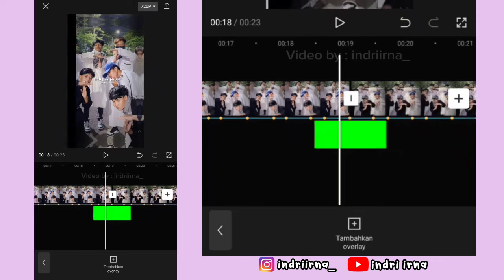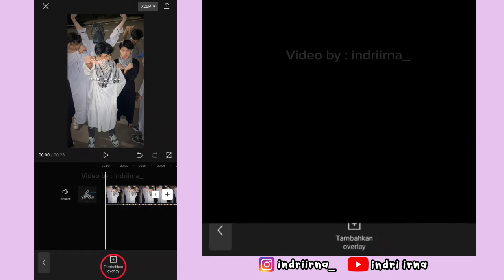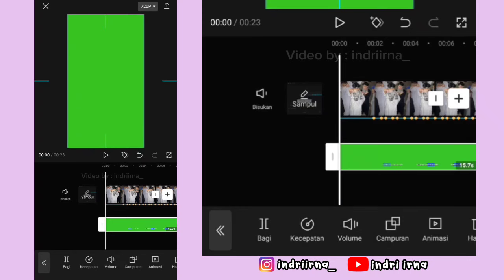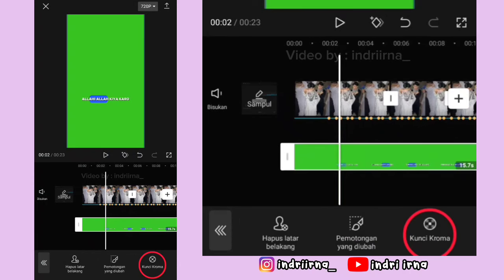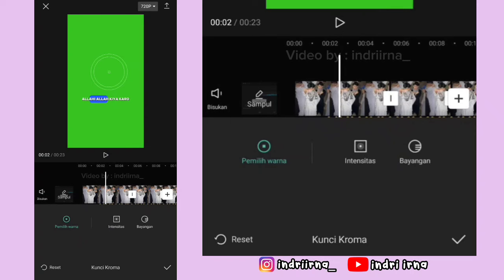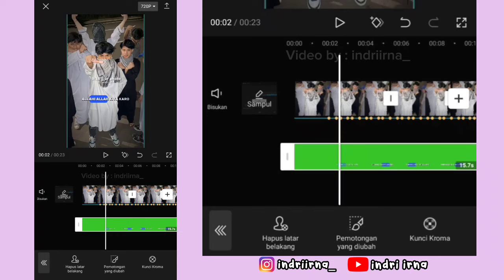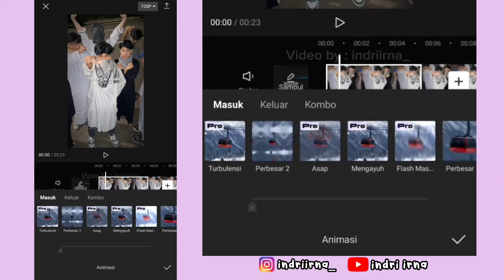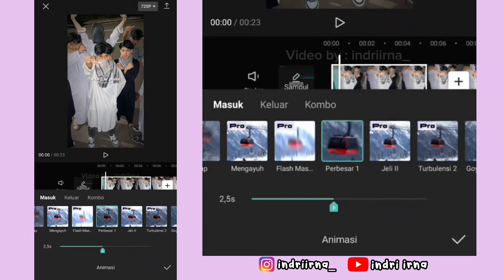Oke sekarang kita ke awalan dulu. Pilih tambahkan overlay, masukin liriknya, pilih tambah, perbesar. Pilih memotong, pilih kunci kroma, arahin yang bulatnya ke warna hijaunya, intensitas sama bayangan 100, pilih checklist. Sekarang klik foto pertama, pilih animasi, pilih masuk, pilih perbesar 1, durasinya 2.5, pilih checklist.